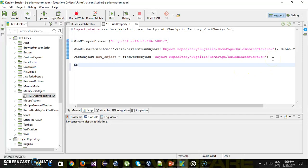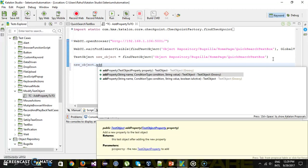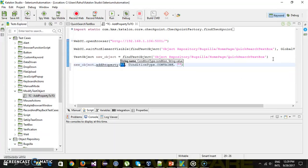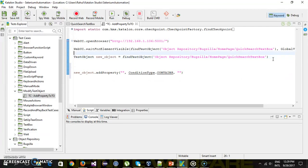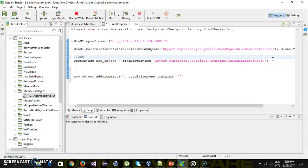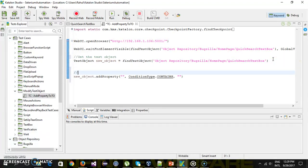So let's say I want to add a new property — so newObject dot addProperty. There is a method for this. Get the test object, then add a new property to the test object.